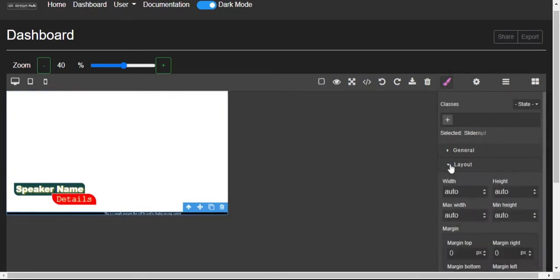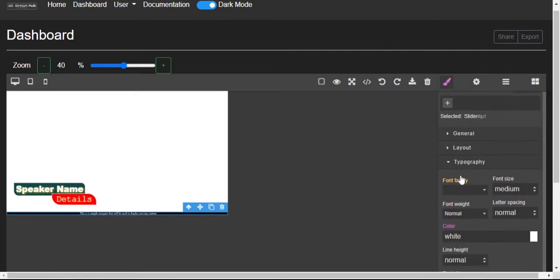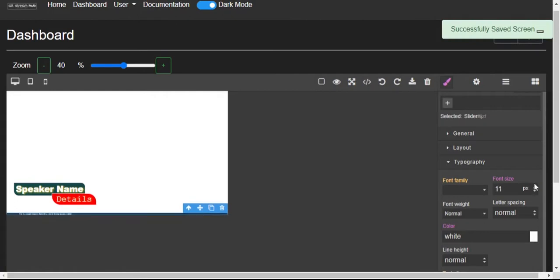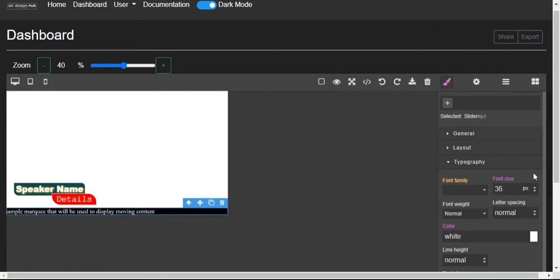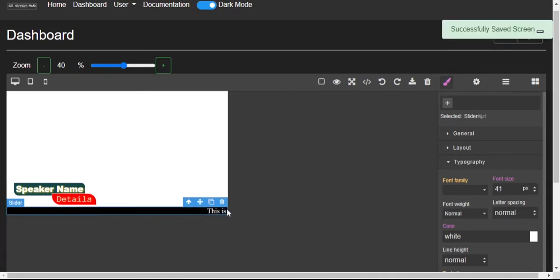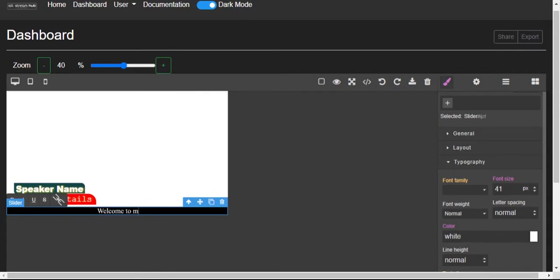We should go to typography and then font size. Just choose the desired size that you want. Let me edit it a bit because I want this one to show from the beginning without having to activate it on the dashboard.